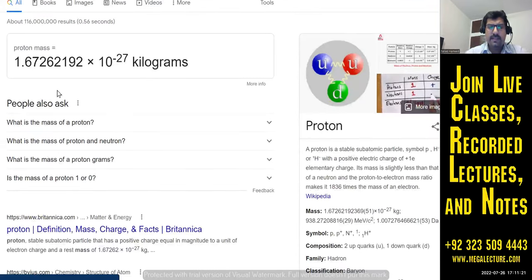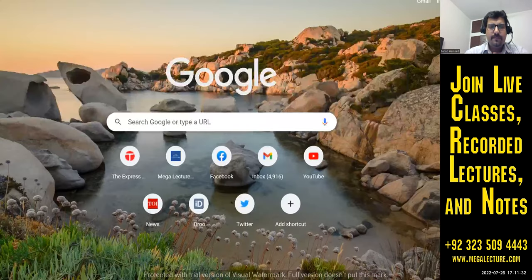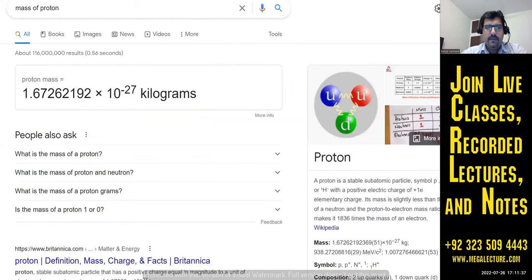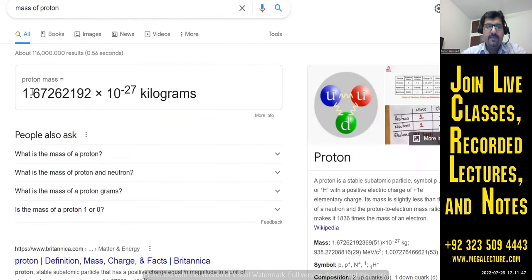If I Google the mass of a proton, and then Google the mass of a neutron, you can see the neutron is 1.67493 and the proton is 1.67262. The mass of the proton is not exactly equal to the mass of the neutron — it's almost the same but not exactly the same.